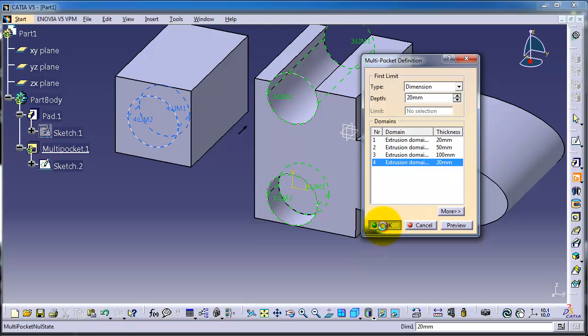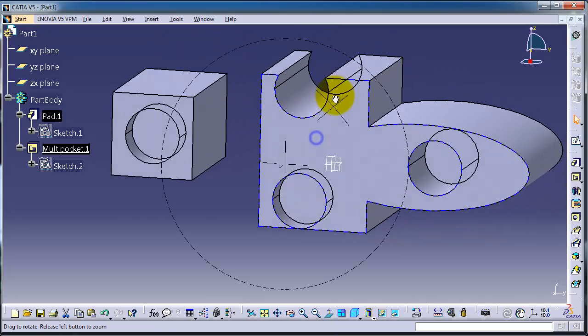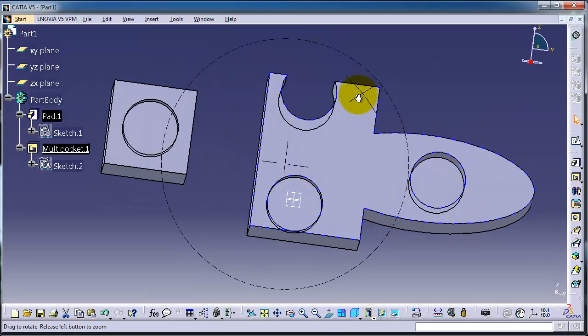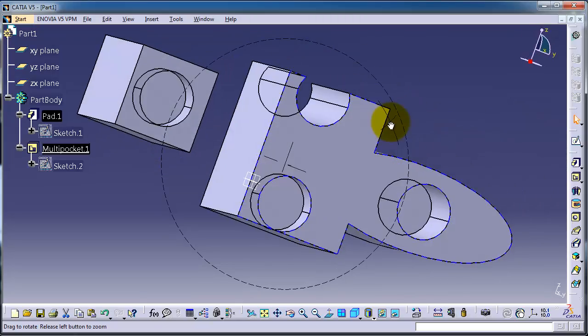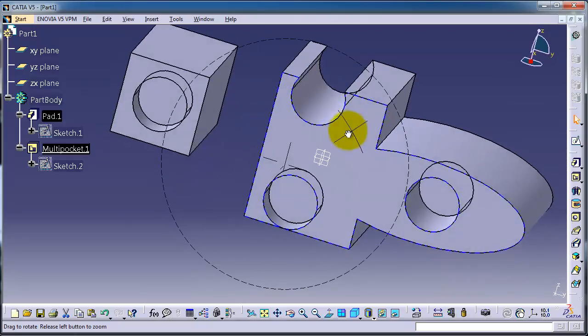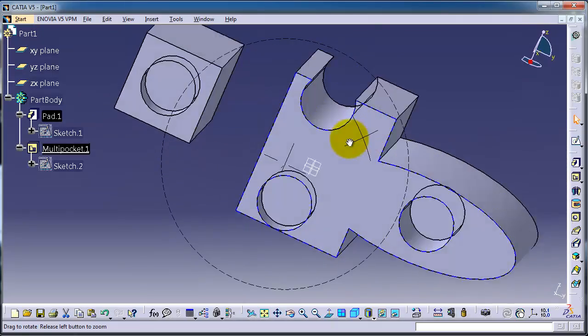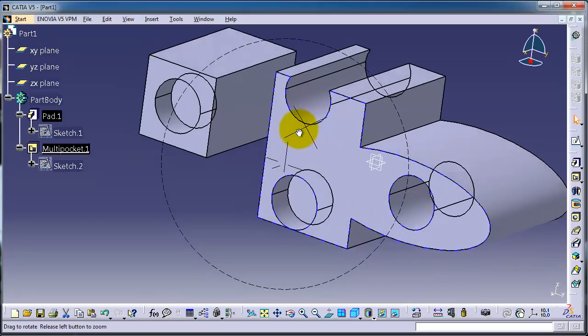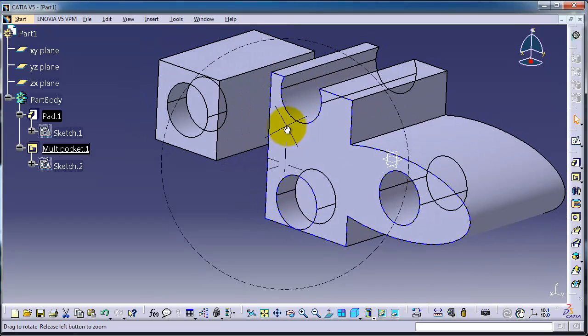So we created different depths of cuts on this part.